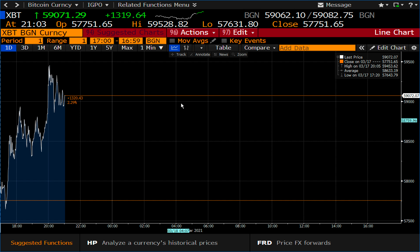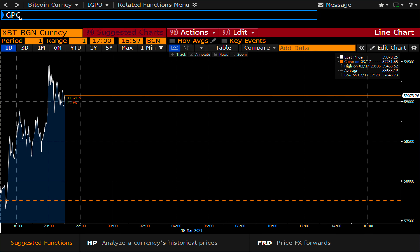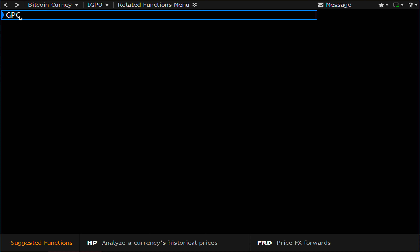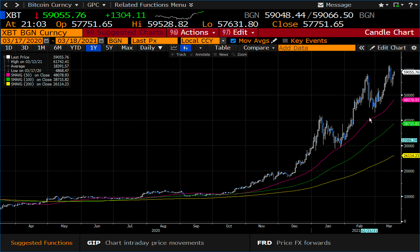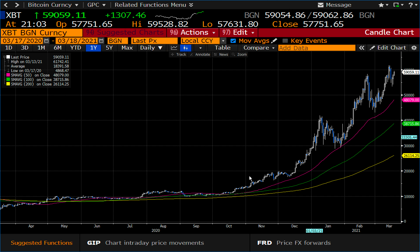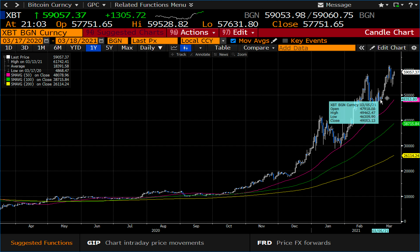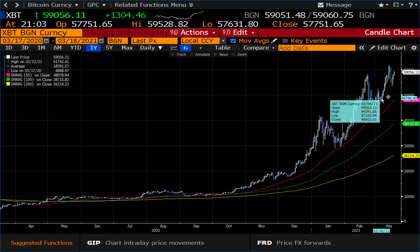This is not my preferred way of looking at charts. What I like to do is GPC, which is a simple candle chart. It defaults to the one-year view, and each candle represents a day. Bitcoin trades 24 by 7, so each candle represents a full day of trading. If you hover over each candle, it'll give you the open, high, low, and close prices.